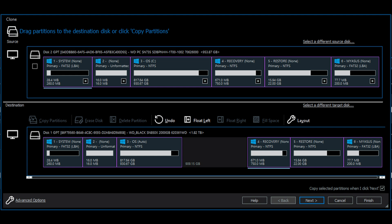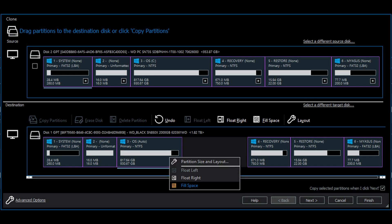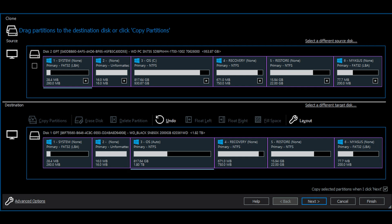With that done, select the OS partition and use fill space. This will merge the OS partition with the unused space. And when you have everything set up, click next and the cloning should begin.